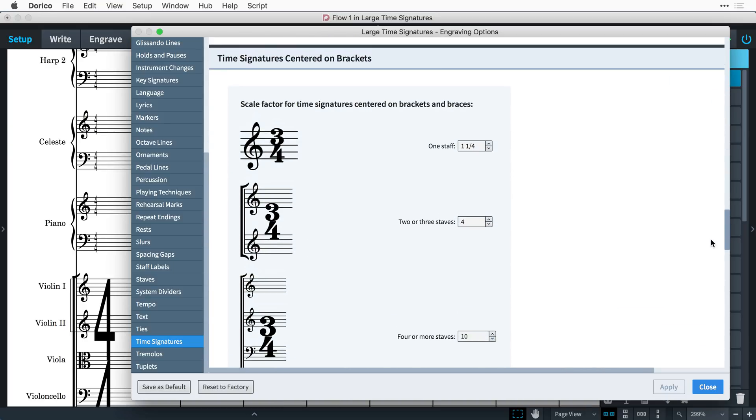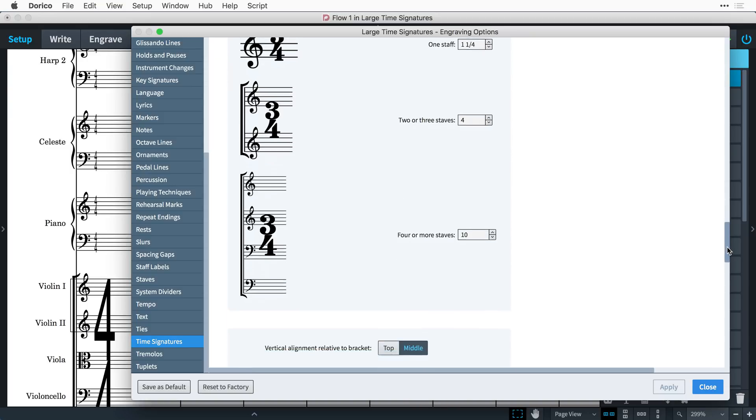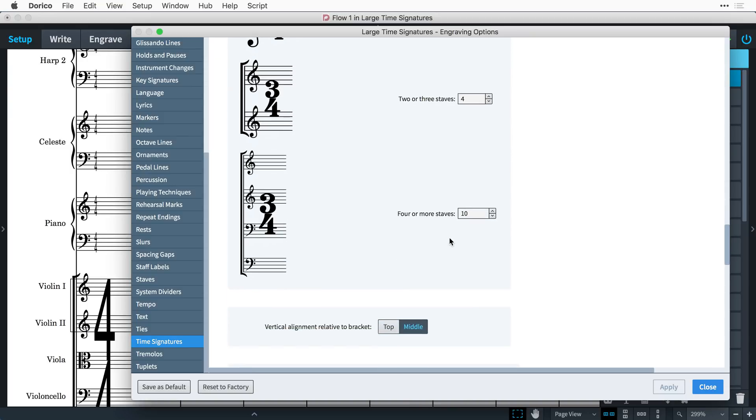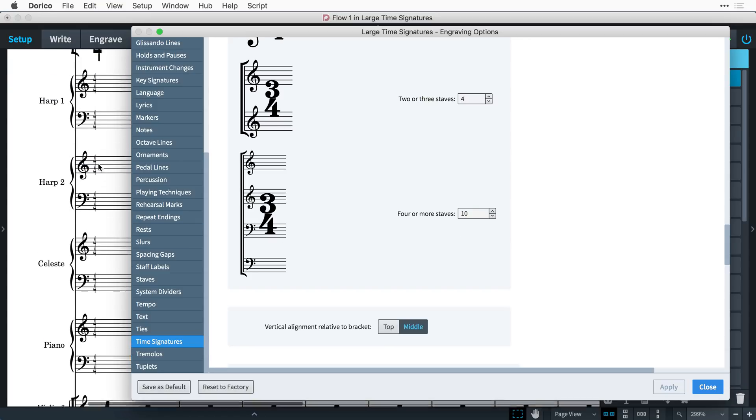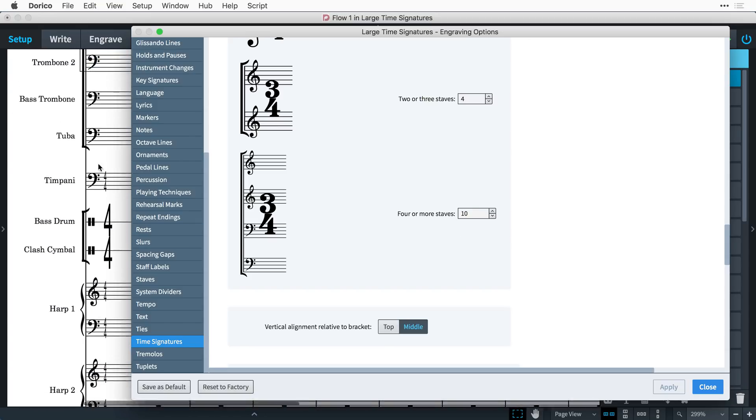The options we're interested in are towards the end of the page. Firstly, we can modify the scale factors of time signatures centered on brackets. For example, we can see here that by default, time signatures on a bracketed section of four or more staves will appear 10 times the size of regular time signatures.